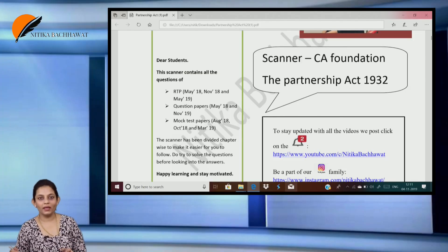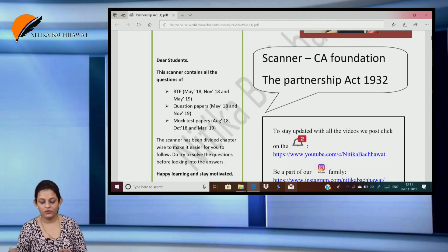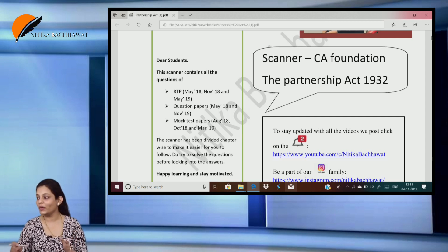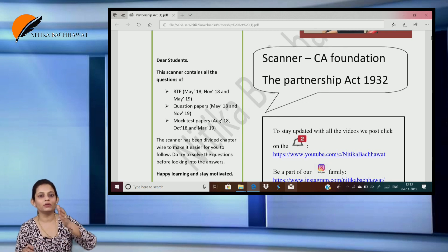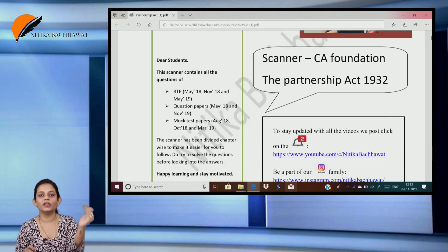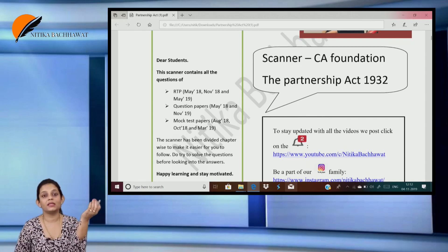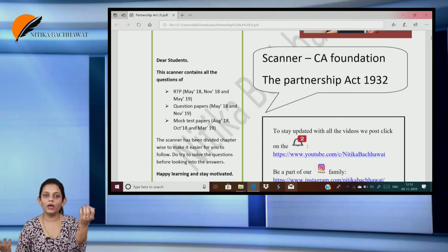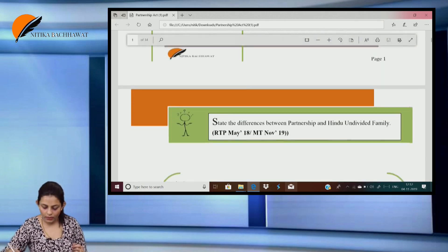Hello everyone. Today we are going to discuss the scanner of the partnership, the Alphysia Foundation. I'm not going into the theory questions because I had already posted a video on the theory part — the entire revision of the chapter — just prior to this. So we will already know the theory part. In this video, we are going to discuss the practical questions so that it's a little easy to write in the exams.